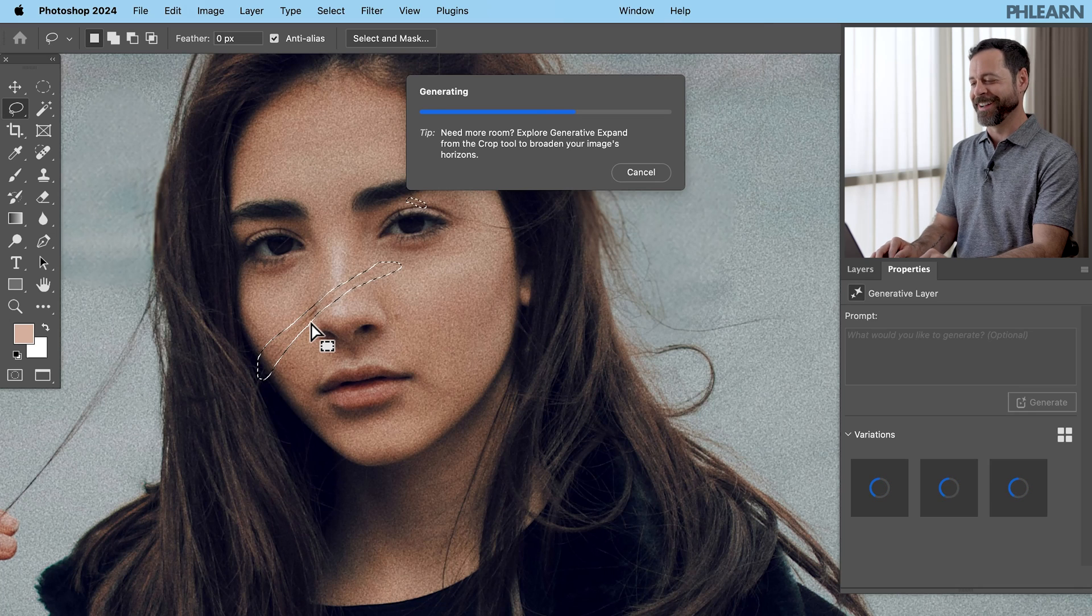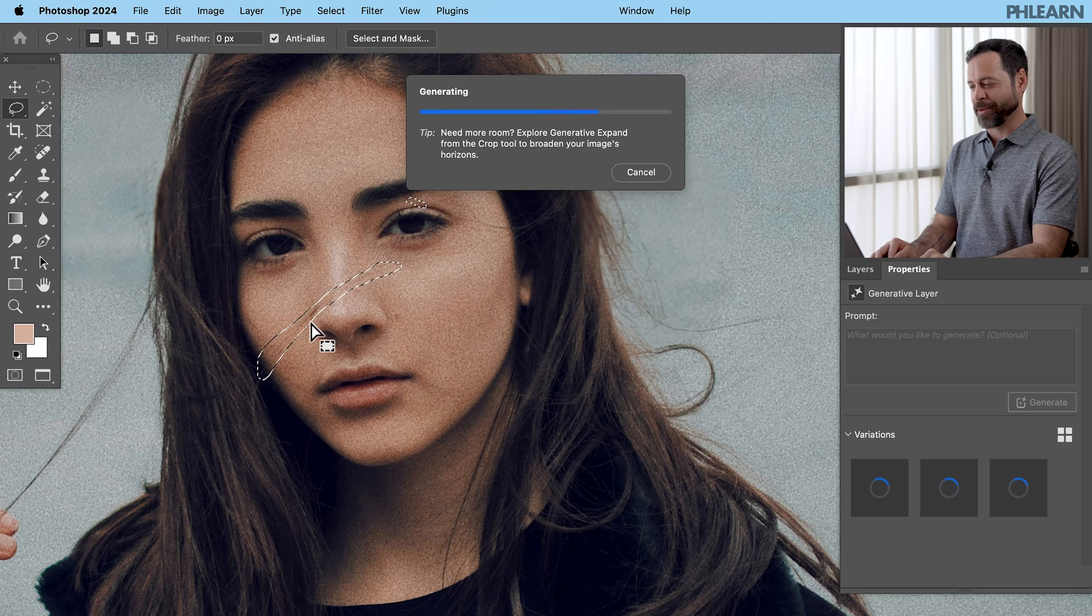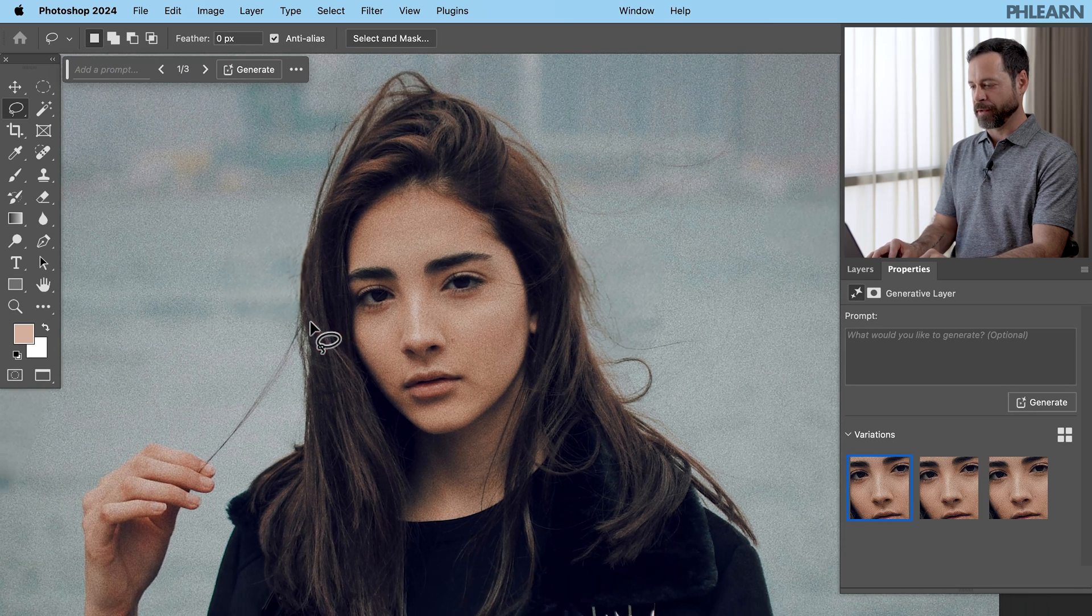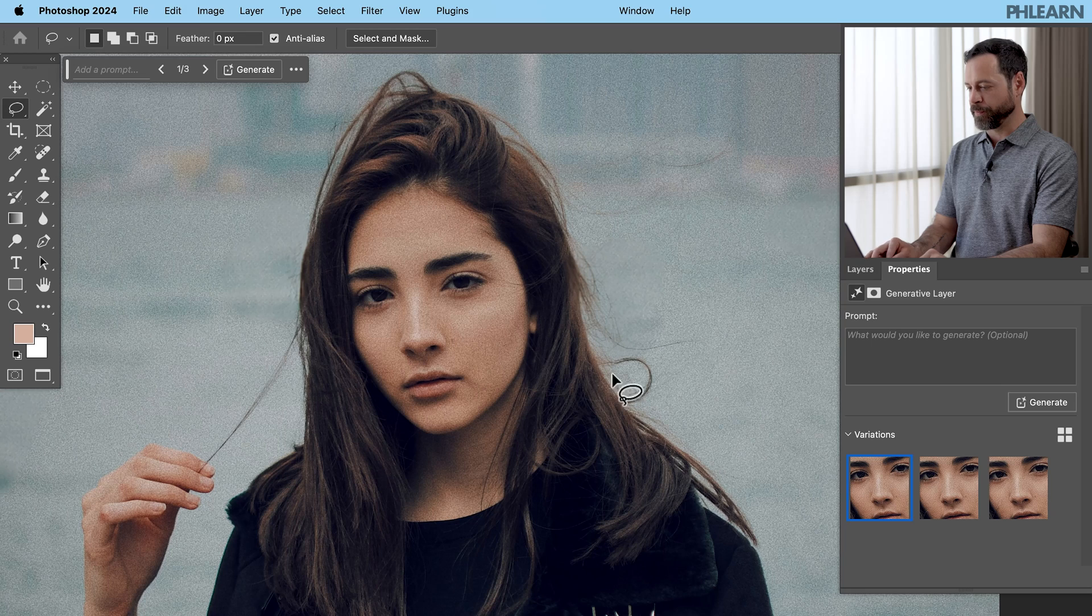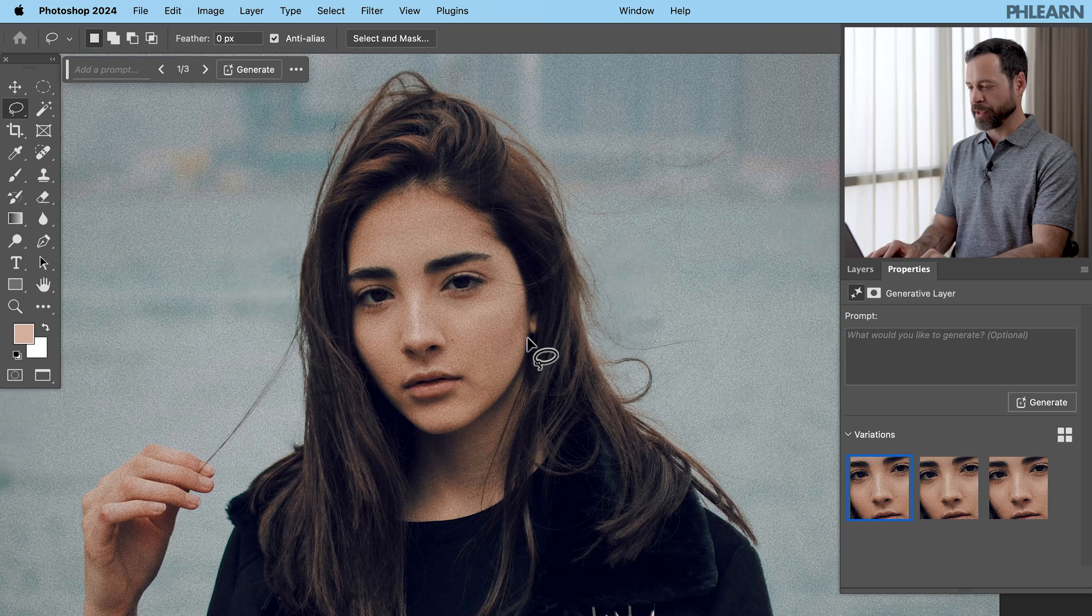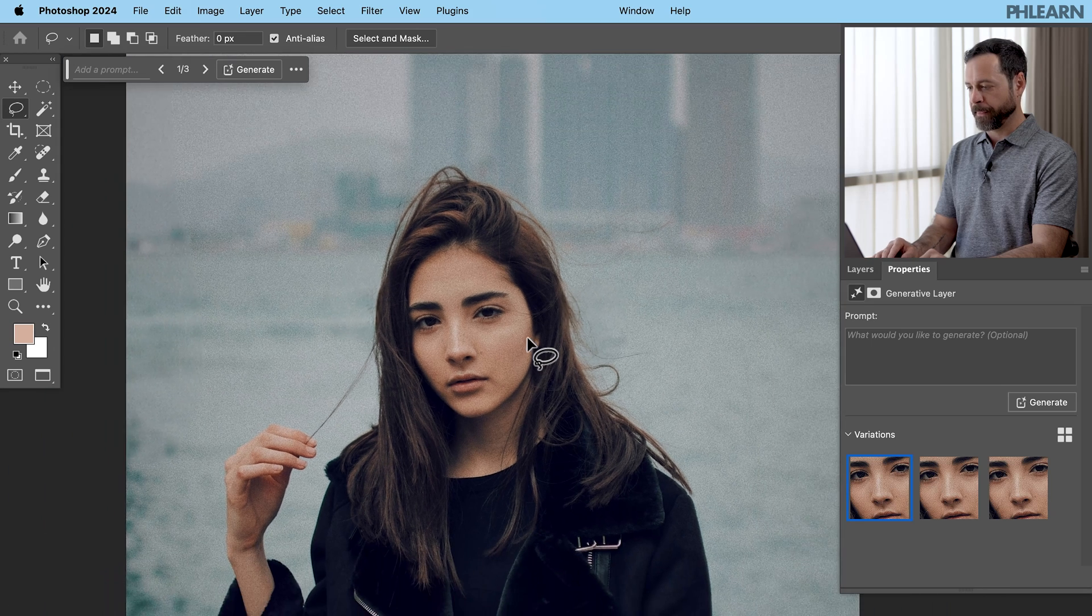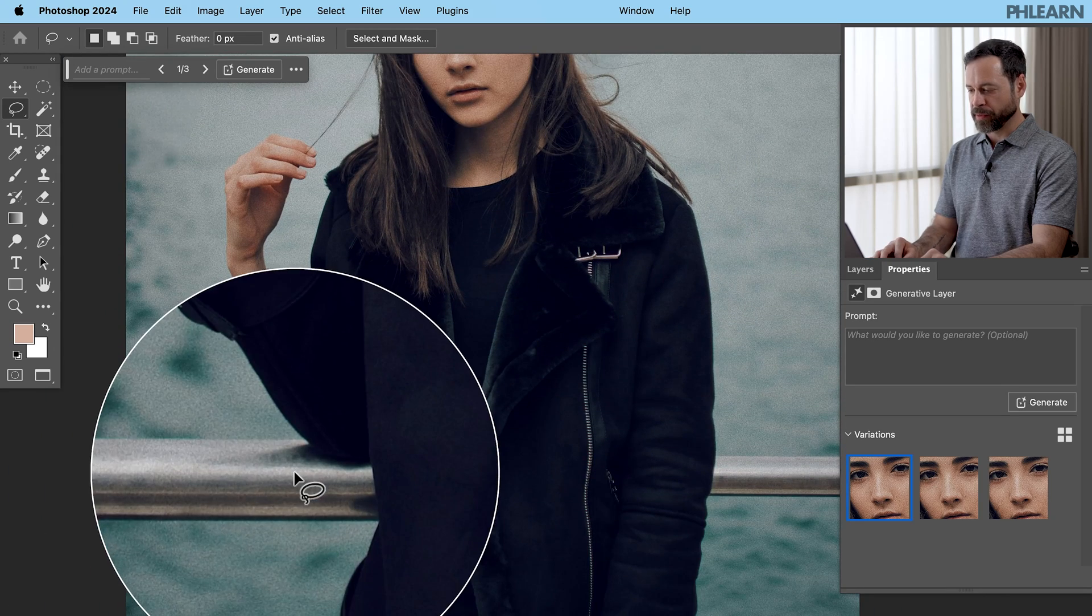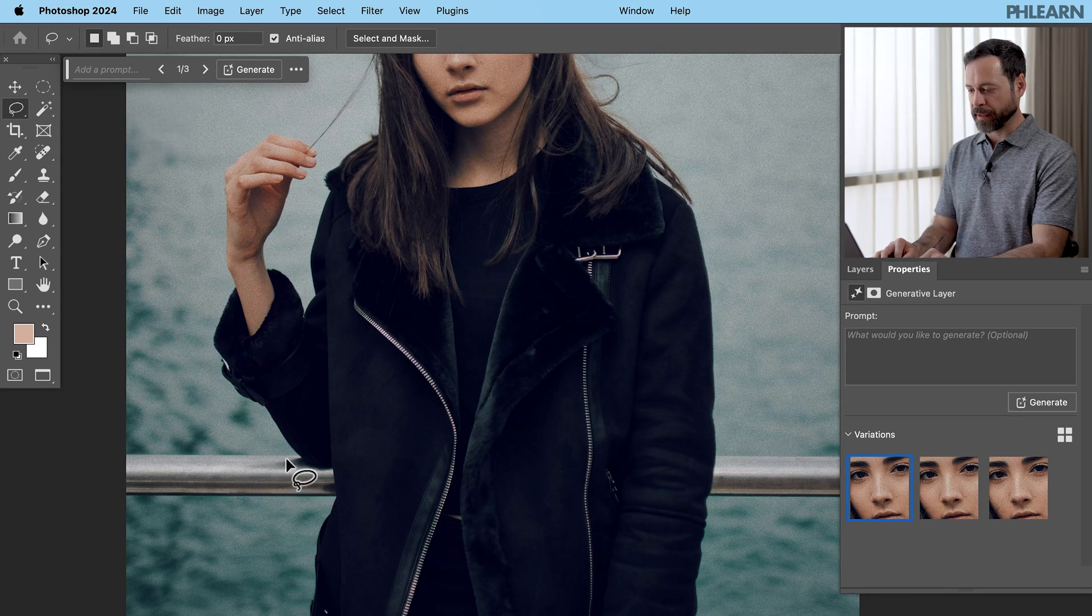So you don't want to select too much or it's going to just remake a lot of your subject's face. But you can see it did a great job there. And zooming out, the last thing we want to do is get rid of this railing.